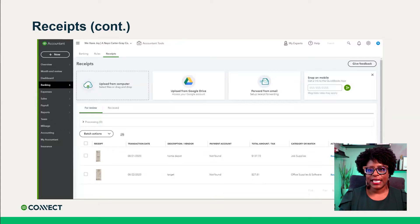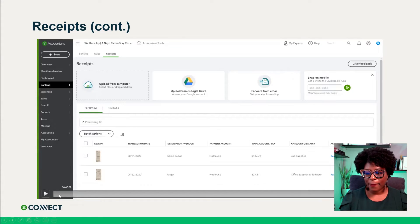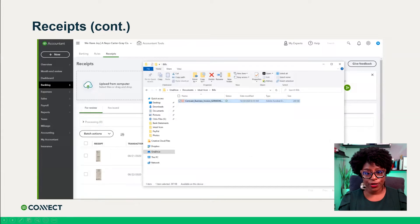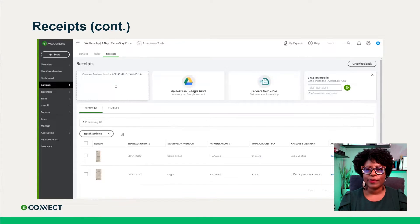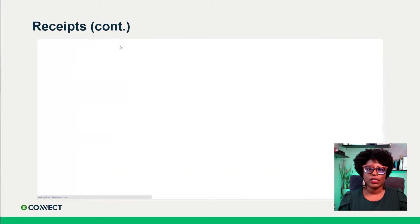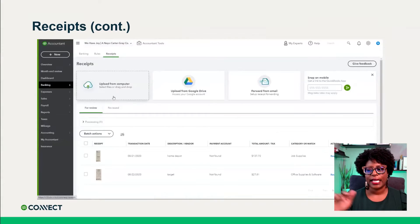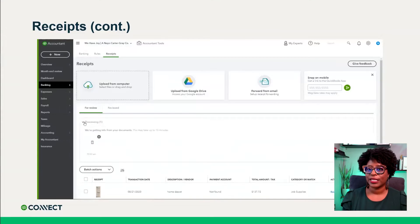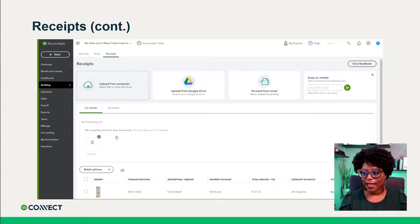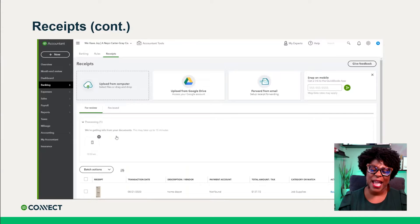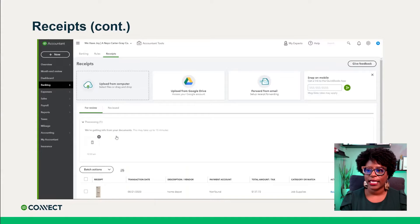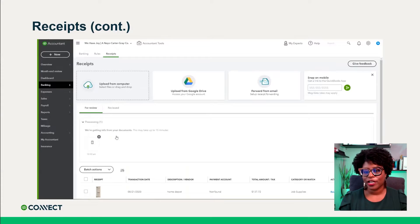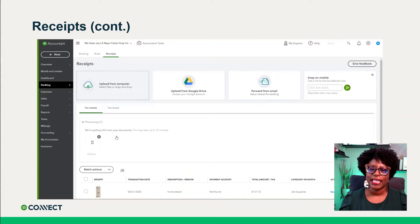The other option to get receipts in is you can always drag and drop the file directly from your computer. All you would do is click that Upload button and either select the file or literally just open the file window and drop it into that Upload box — it's really that easy. Once it's there, you will see that it lives in that processing tab. The mobile app seems to be a little faster, but just leave it for a few minutes and come back. What I like to do is upload receipts all at one time, go to another client, and by the time I come back they are done processing.